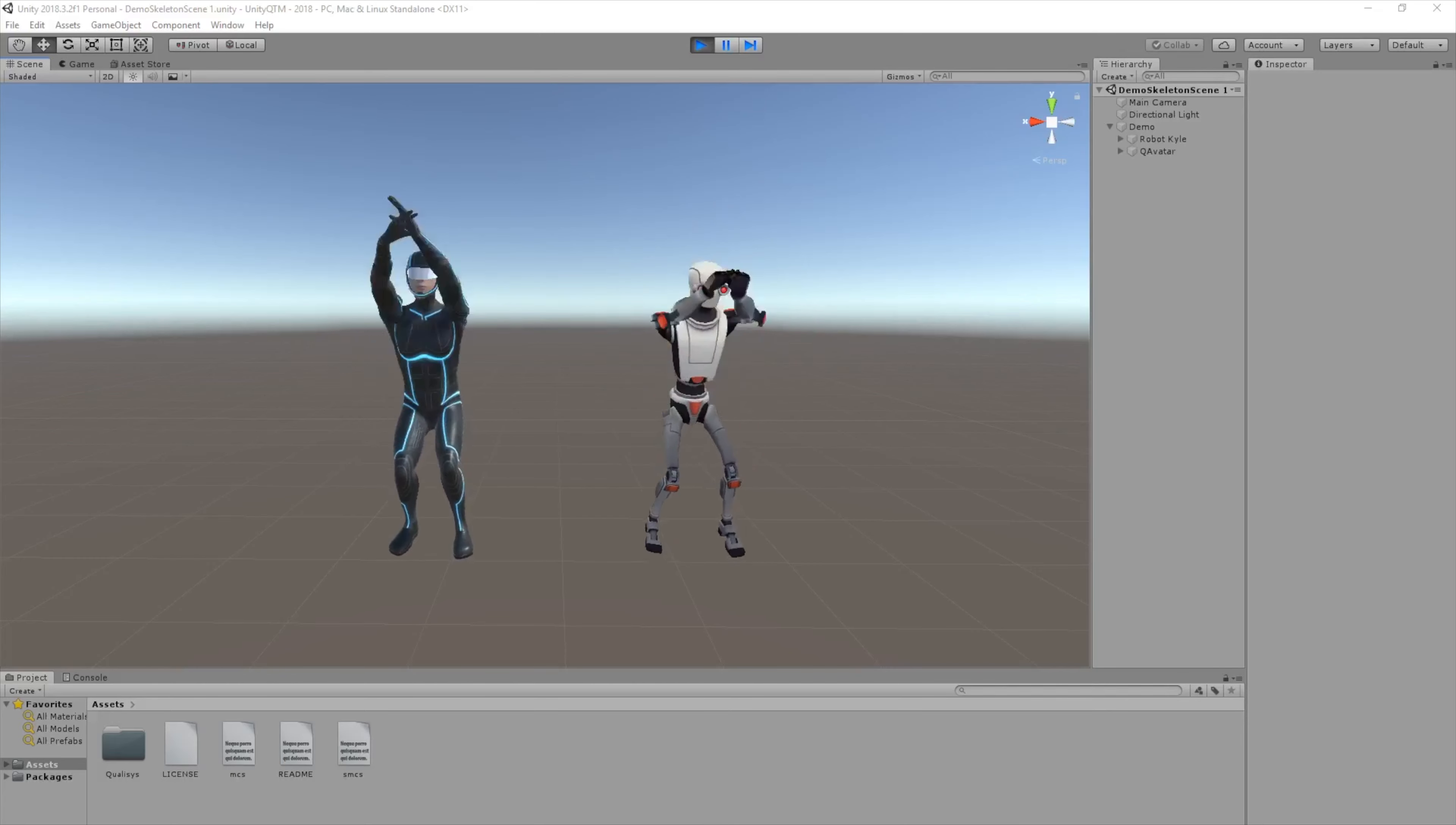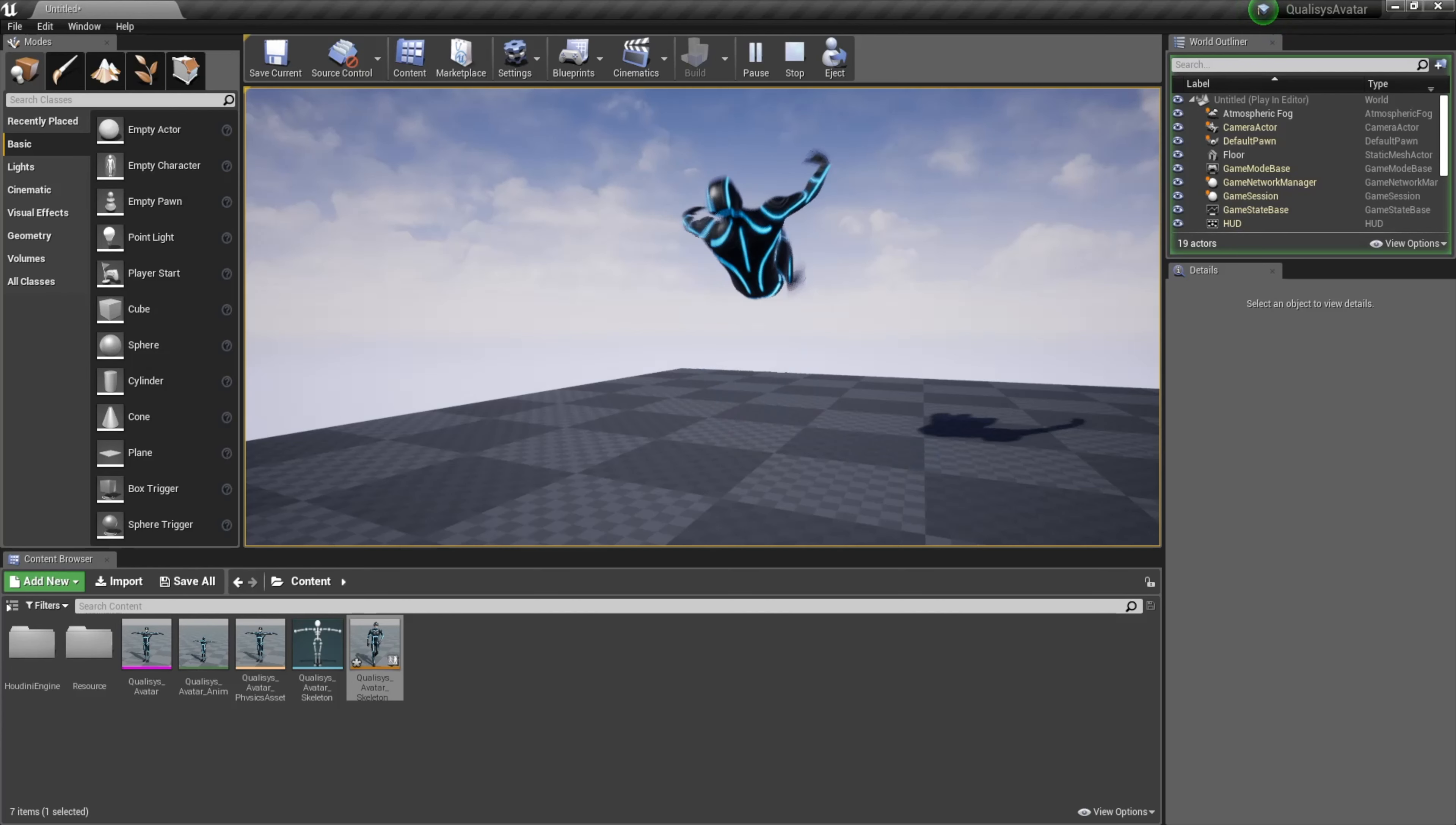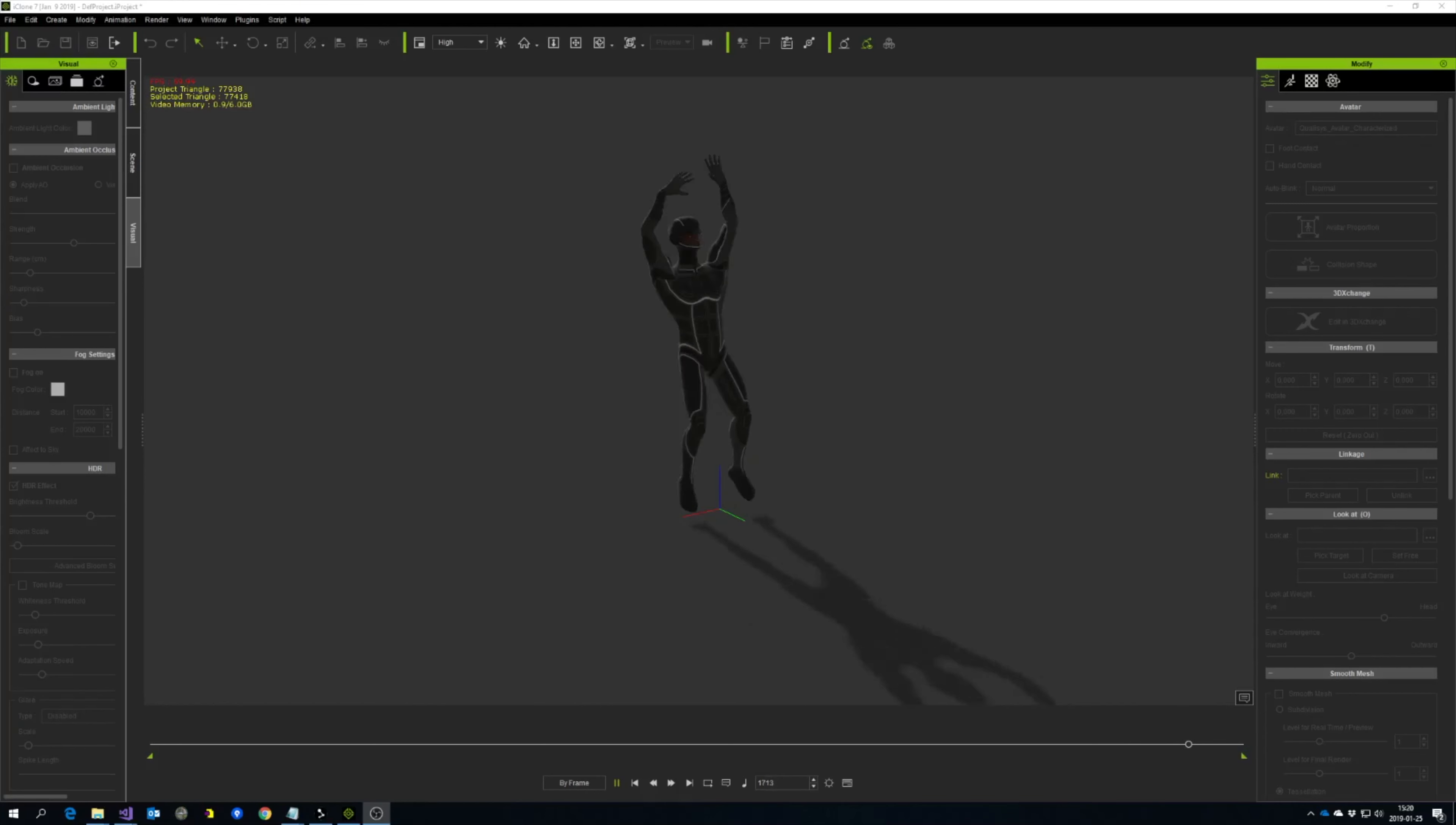Qualysis has full-featured plugins for Unity, Unreal, MotionBuilder, Maya, and iClone for easy integration.